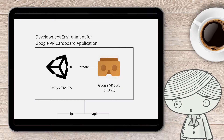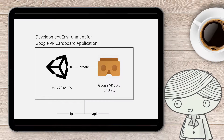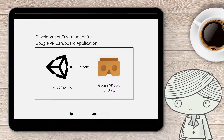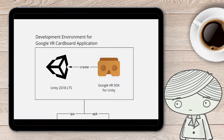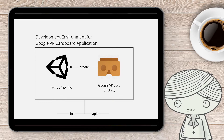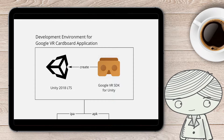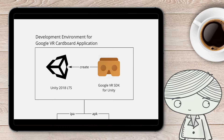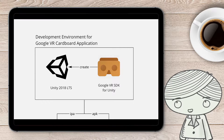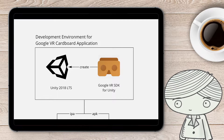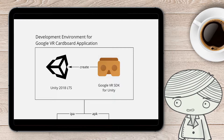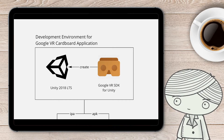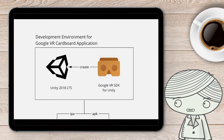Hi. If you want to build a VR using Unity, you have to set up your development environment before you can build anything. This video will show you how to set up your development environment. Take note: this is only for building applications for Google VR Cardboard, so if you are using any high-end VR headset, this is not the video for you.